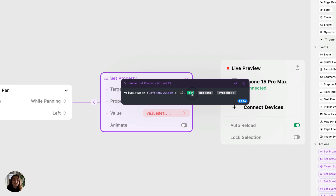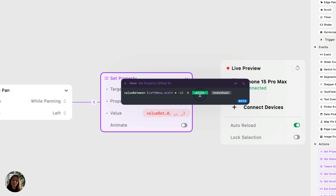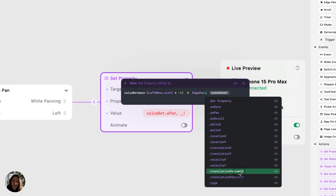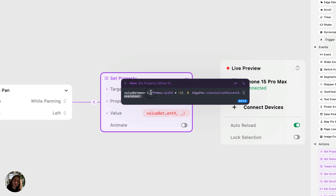Next, we have to do the to value. When this menu is fully in view, the left edge is aligned at the left edge of the screen, and that value is zero. So the to value here will be zero. Next, we need to add the percent. If the percent is zero, it's going to give us the from value — the negative left menu's width. If it's a hundred percent, it would give us the to value, so zero. But we want this percent to change as the user pans, so we're going to use a trigger property instead. We'll type in trigger — that's the edge pan — and the property we want is translation percent X. This gives us a value between zero and one, which is what this function calls for. The last property is overshoot — a Boolean true or false for whether you can overshoot the range. We want false in this case.